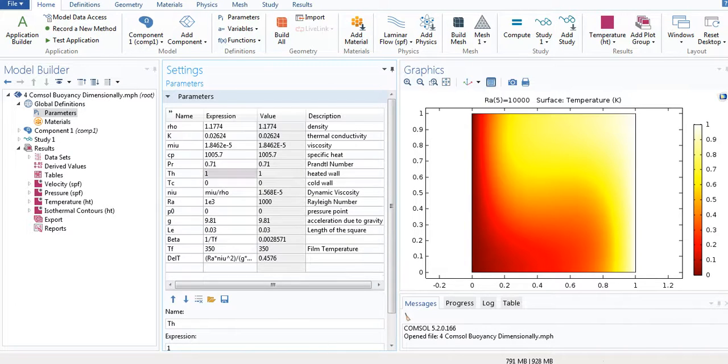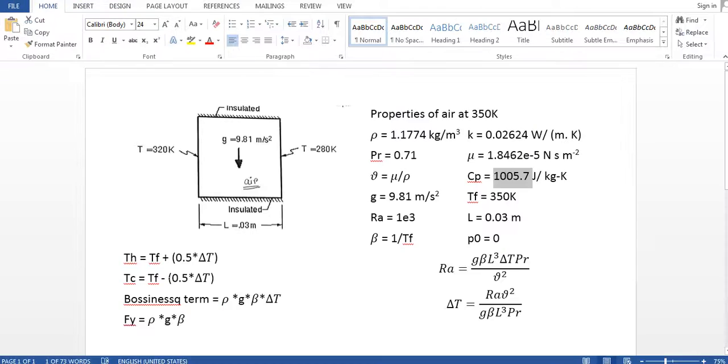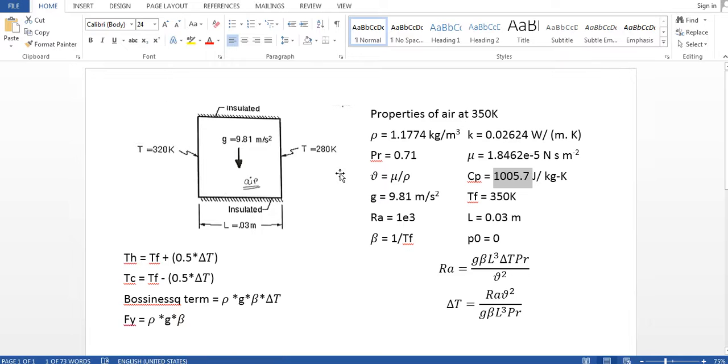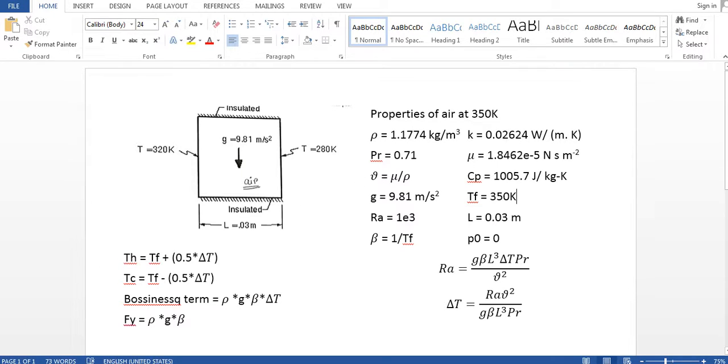So this is the temperature difference. Now I am going to change the heated wall and the cold wall. It's going to be this one, this equation. So I am not defining the heated wall and the cold wall. What I am doing is I am defining the film temperature, and according to Rayleigh number the heated wall and the cold wall will be according to this formula.